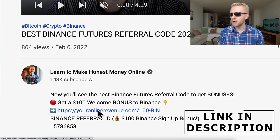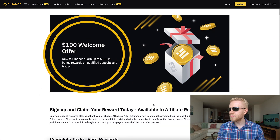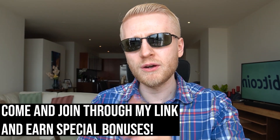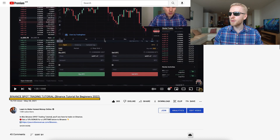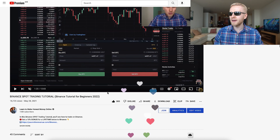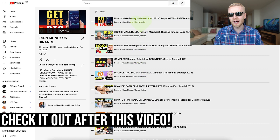I also leave a link in the description where you can directly sign up to Binance and register. If you are already my subscriber, you probably know how to do spot trading on Binance from my Binance spot trading tutorials, which have been watched thousands of times and are part of the 'Earn Money on Binance' playlist.